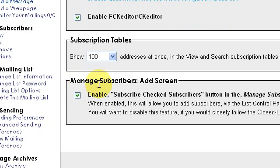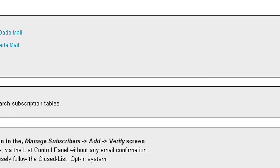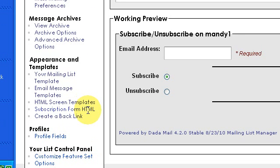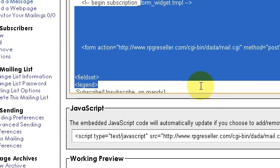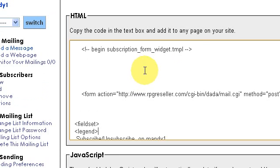Put check marks on everything. Show 100. Save changes. If you want people to be able to join one of your mailing lists by filling out their email address on a form on any of your sites, then click here — Subscription Form HTML. You will get some code that you can copy and paste; pass that off to your webmaster and he or she will make it happen.